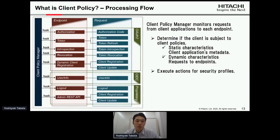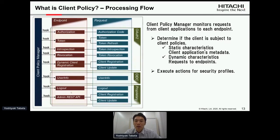Next, the processing flow. The main component is a client policy manager. The client policy manager monitors requests from client applications to each endpoint. There are various endpoints defined by standards — for example, OAuth 2.0 defines the authorization endpoint, token endpoint, token introspection endpoint, token revocation endpoint, and dynamic client registration endpoint. OIDC defines the userinfo endpoint, and there are proprietary endpoints such as the logout endpoint and admin REST API endpoint.